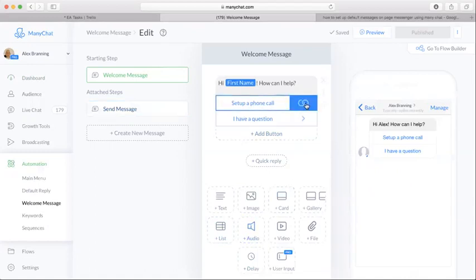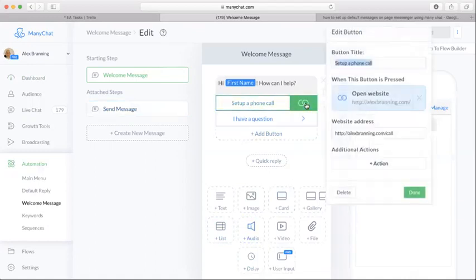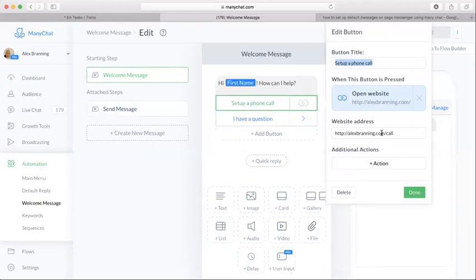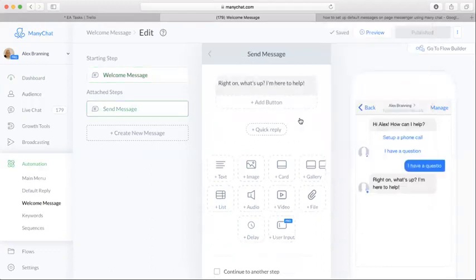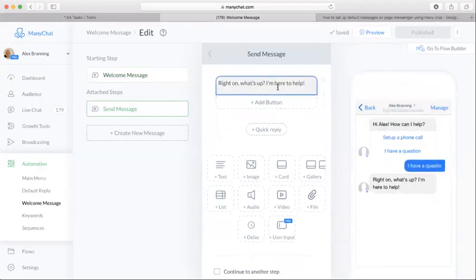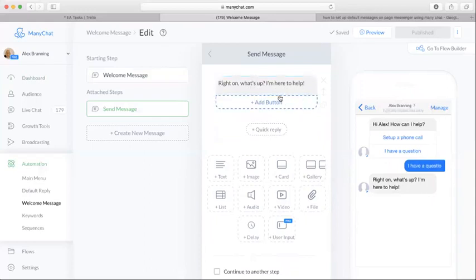On the 'Set up a phone call' option, as you can tell, we attach the link to our personal phone call setting website. If they have a question, we have an auto response that's set up: 'Right on, what's up? I'm here to help.'